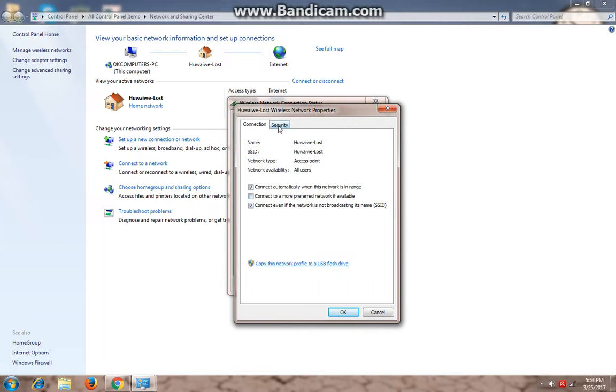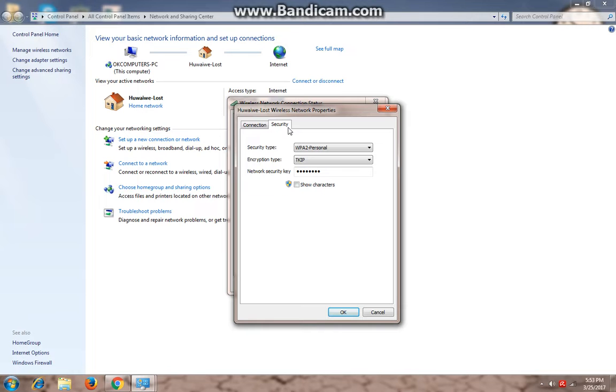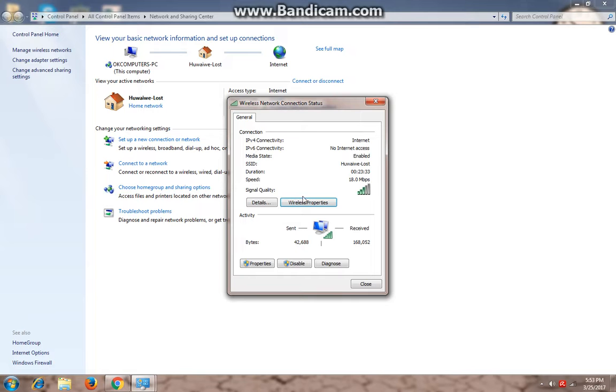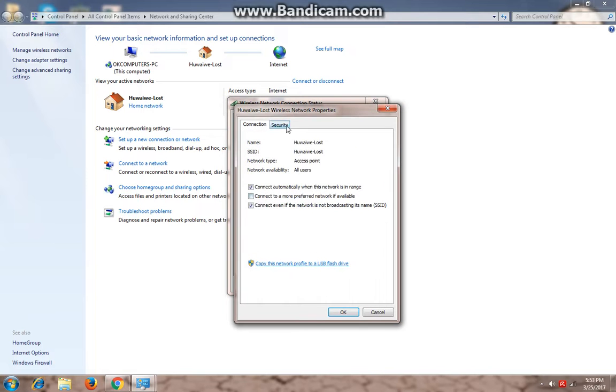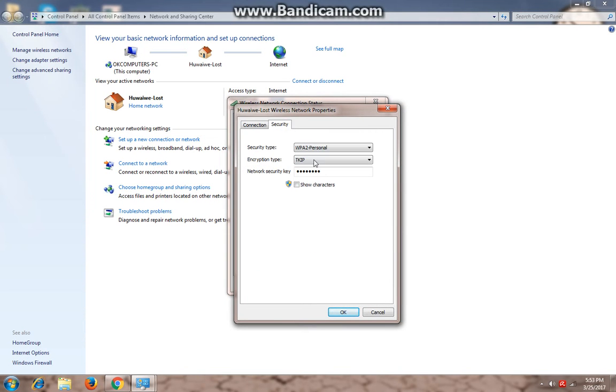And after you have done this, go to the security tab. You can see the password bar over here. Now when you check 'Show characters' it will show you the password.